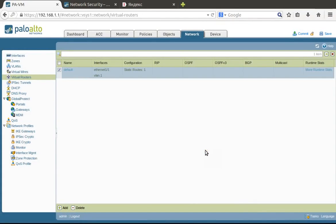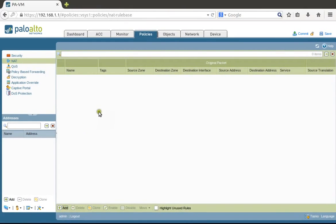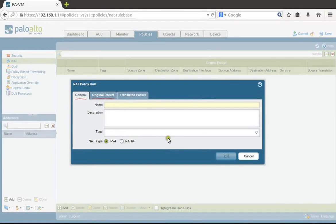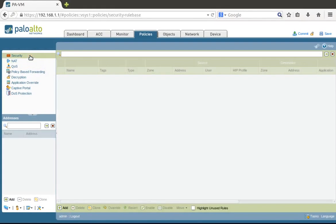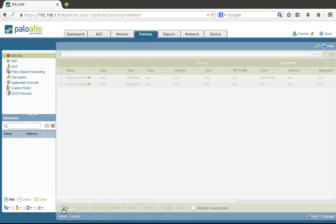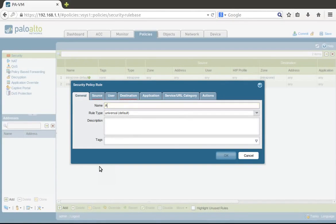Now the network path has been configured, so we need to go to policies—security policies. We're creating a rule that allows access from our trust zone to untrust zone.